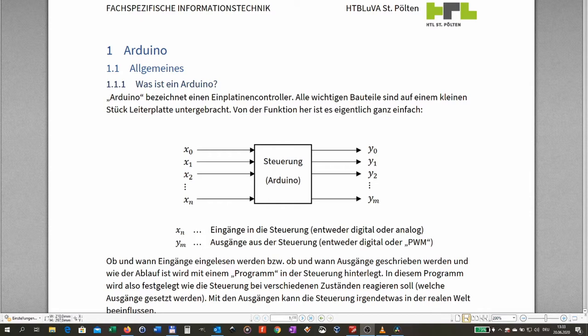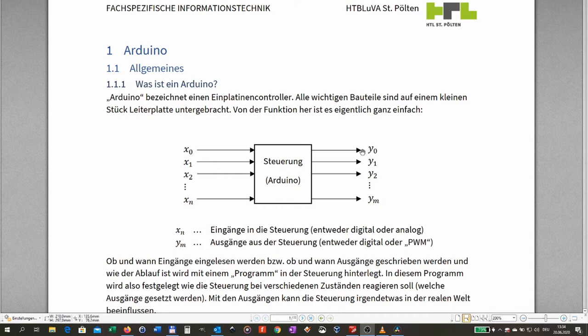The first thing I want to discuss is control systems. What is a control system? In this picture a control system is symbolized by this frame here — this box where 'Steuerung' is written, which is the German word for control. A control system has a number of inputs and a number of outputs. The inputs come from the outside world and the outputs influence the outside world.